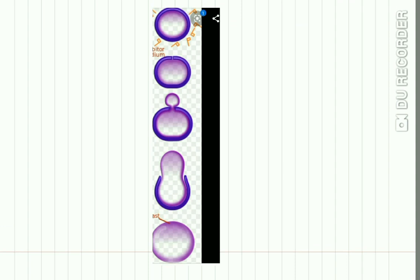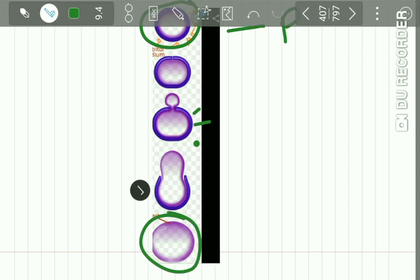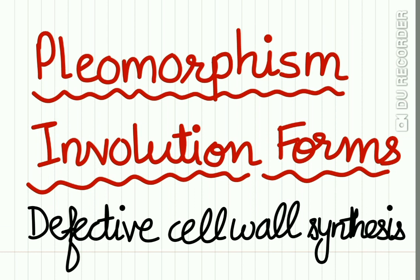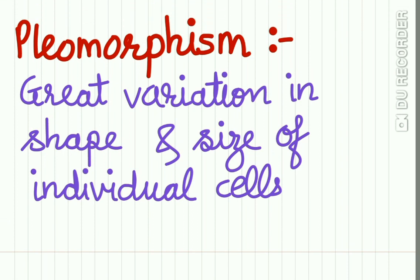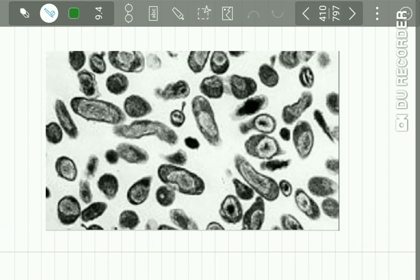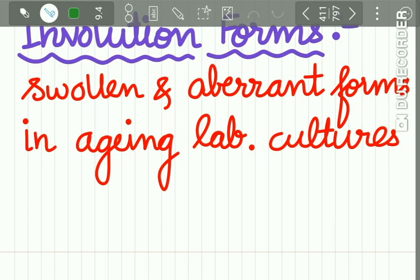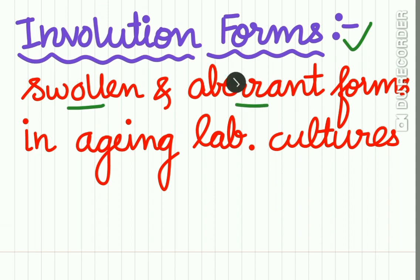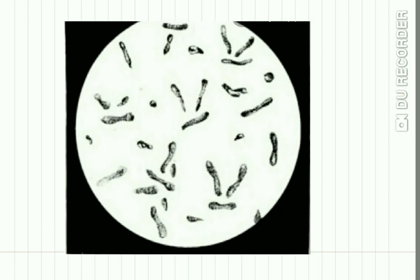Here you can see a bacterium exposed to a cell wall inhibitor or penicillin — it starts losing its cell wall and finally becomes cell wall deficient. Pleomorphism and involution forms are two types of bacteria occurring due to defective cell wall synthesis. Pleomorphism indicates great variation in the shape and size of cells, as seen in the diagram showing various shapes and sizes. Involution forms are swollen and aberrant forms of bacteria found in aging lab cultures, as shown in the diagram.